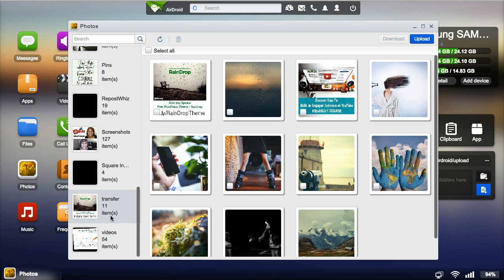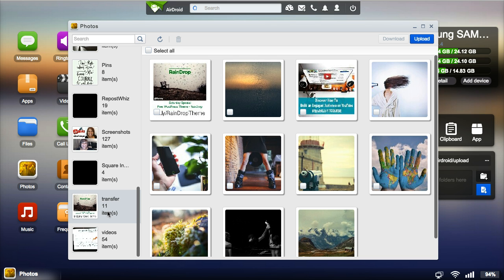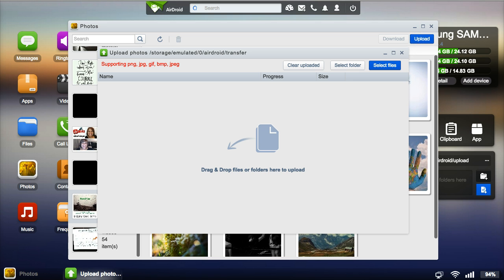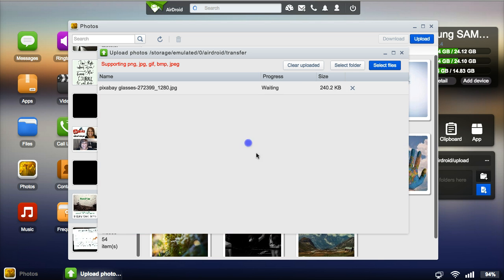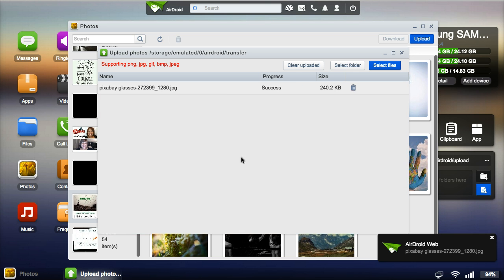Once you open the photos folder, you're going to look for a folder that's called transfer. The reason you want to use this transfer folder is so that you can get the files quickly onto your phone. Just click upload and then drag and drop the file, and just like that it's already on my phone.